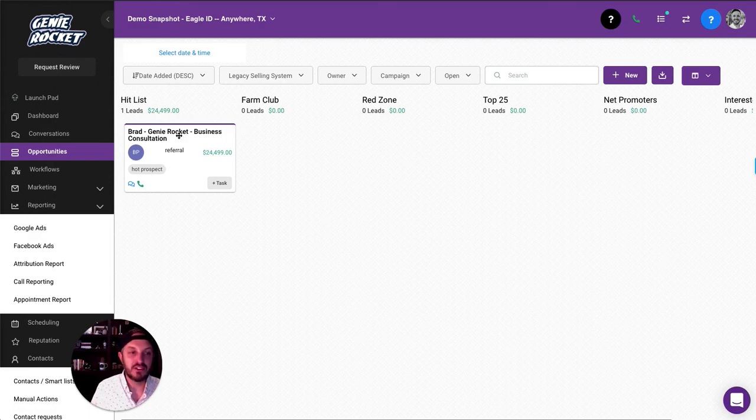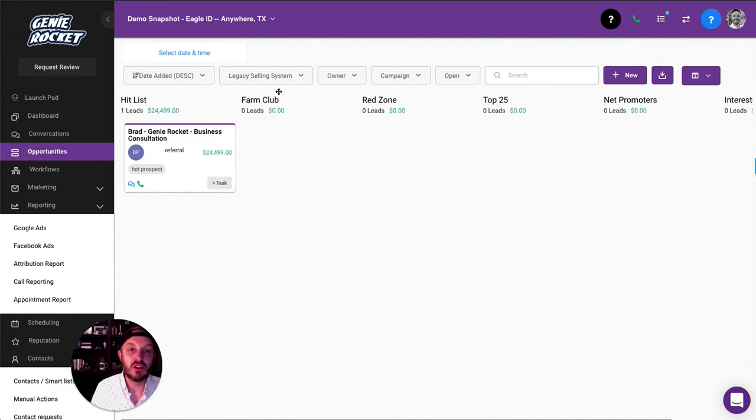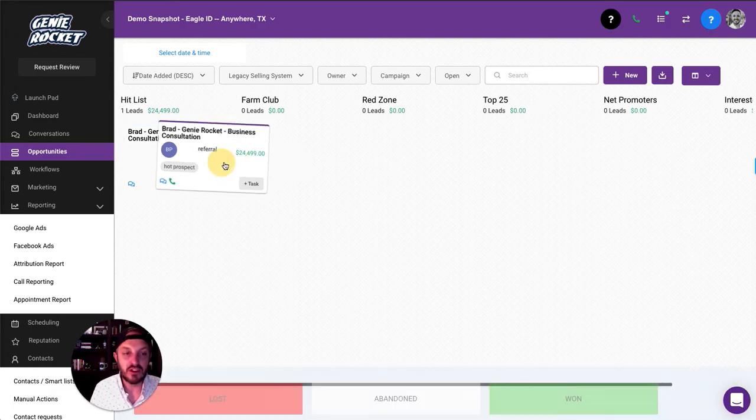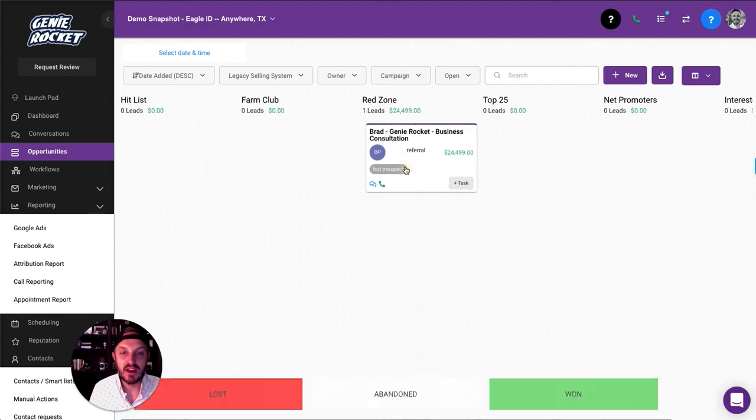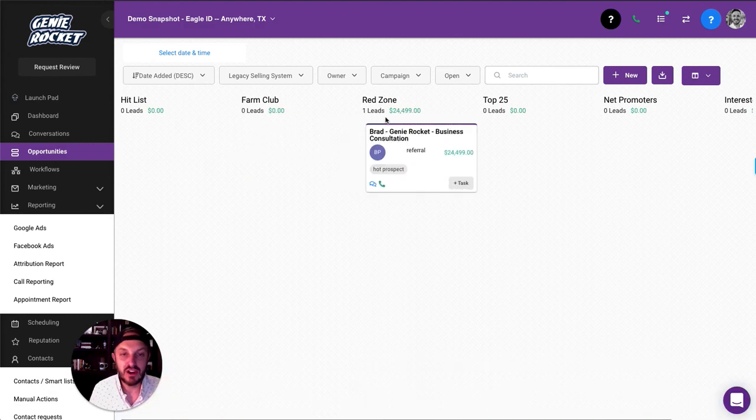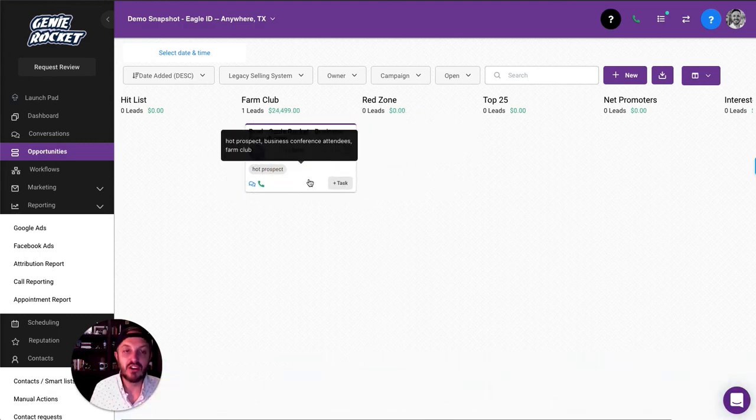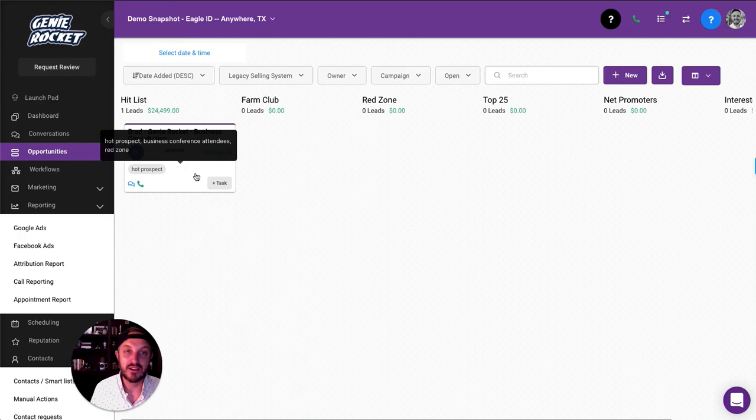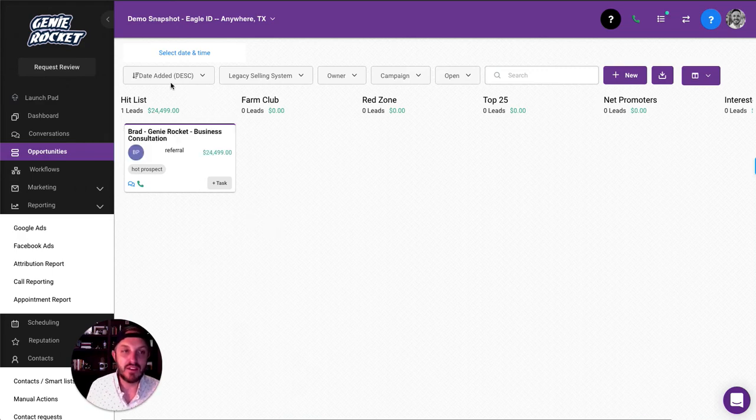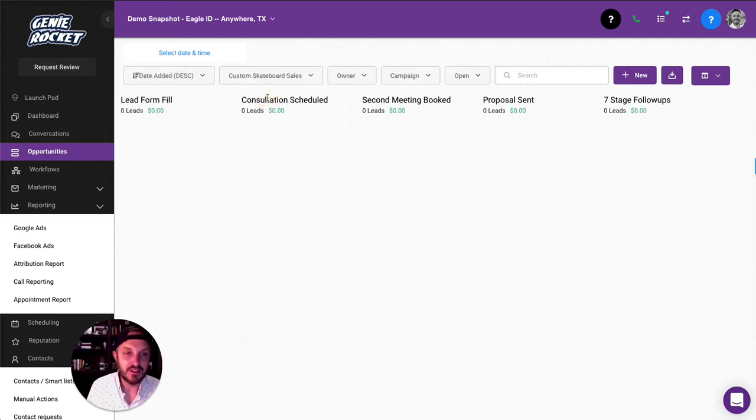So now check this out. This is cool. At the very top in green, it's going to show the total amount of value in each of these categories. You can simply drag and drop, and it's going to change the number and show you how many leads are in each category. Pretty cool. So imagine if you had this filled up with lots of leads.